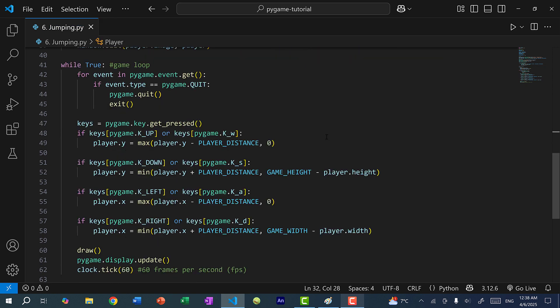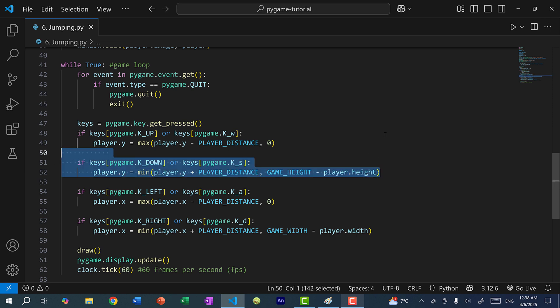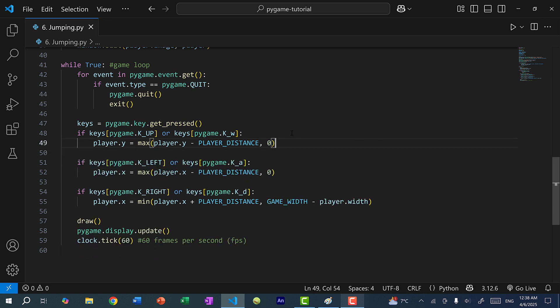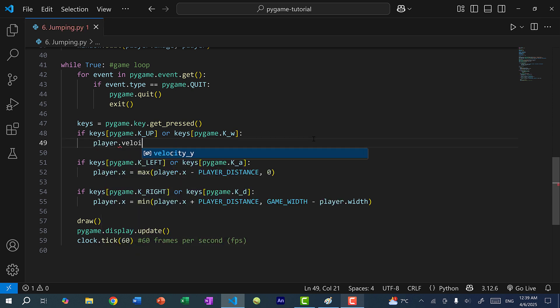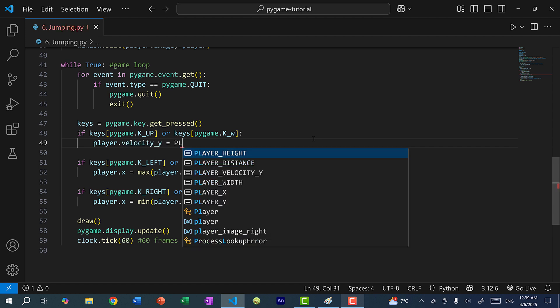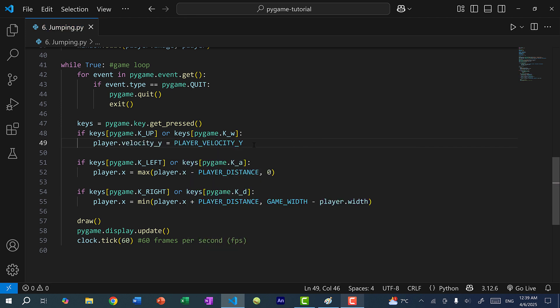Within our game loop we're going to change the key inputs. We're going to get rid of the down arrow key, because in our platformer game we won't be pressing it — in some platformers pressing down makes you duck, but for Mega Man we're not going to do that. For the up arrow key, instead of moving Mega Man up, we're going to set velocity_y to negative 10, so player.velocity_y will equal player_velocity_y.